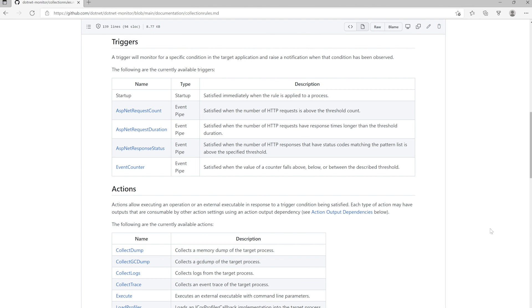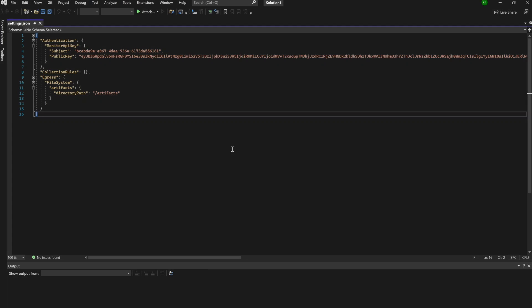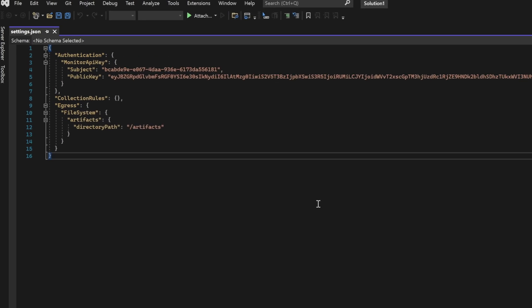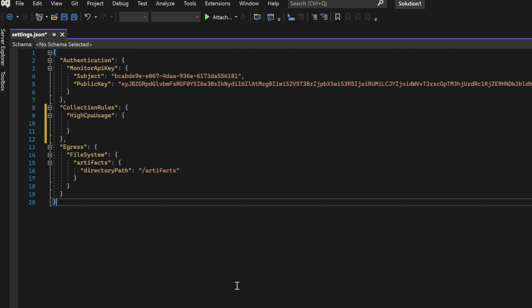Let's start out by talking a little bit about triggers. The trigger monitors for a specific condition in the target application, and will raise a notification when that condition has been observed. Currently, there's five different types of triggers, and more triggers will be added in future .NET Monitor releases.